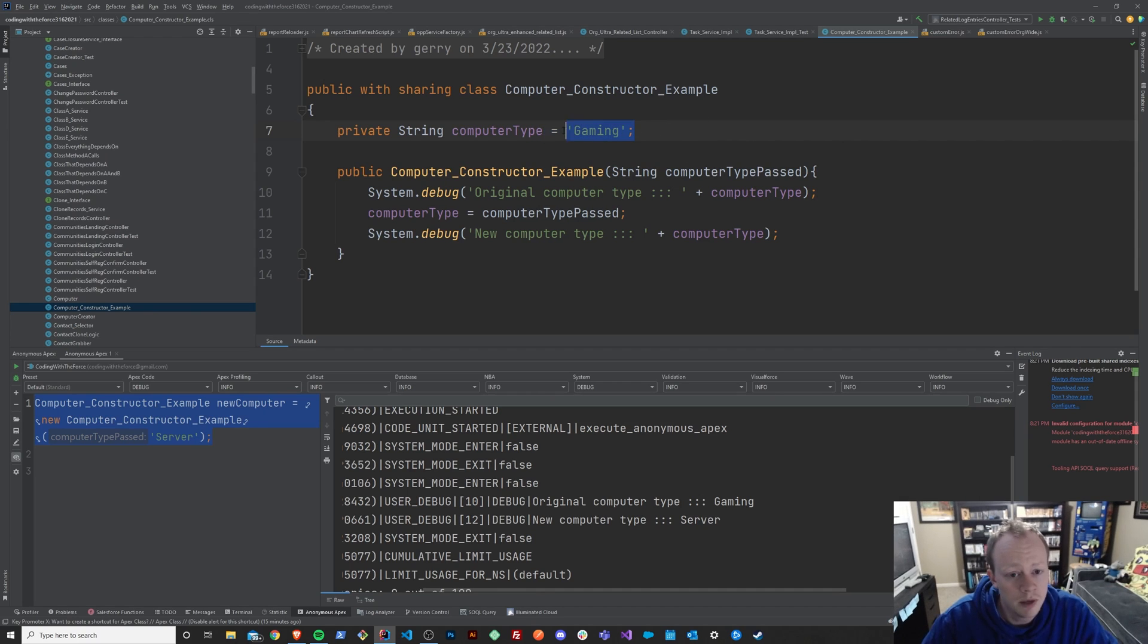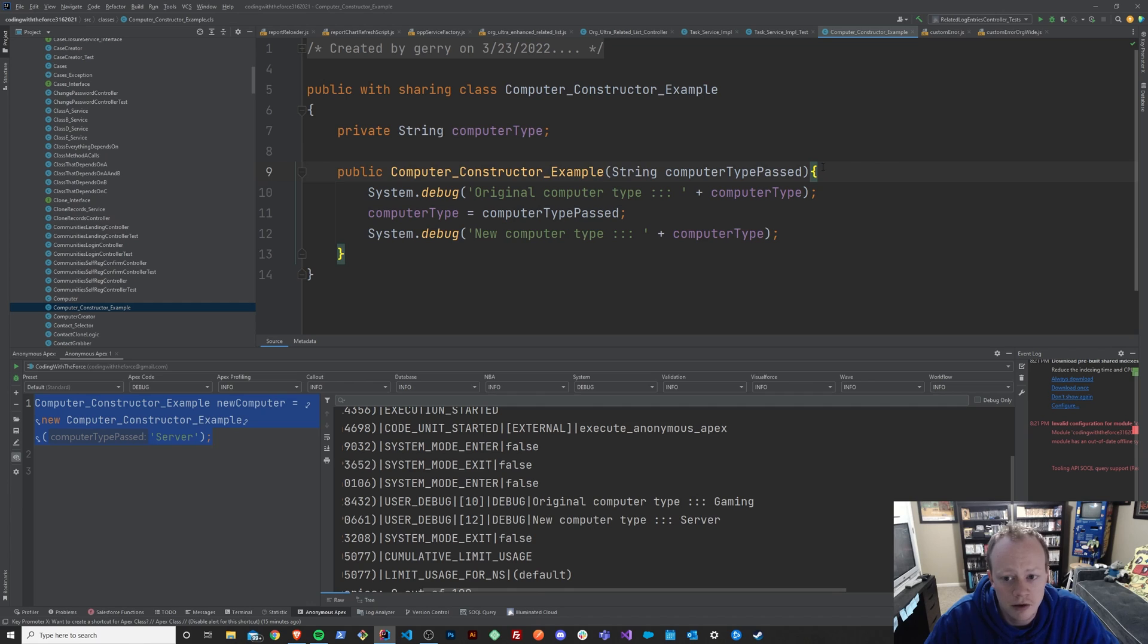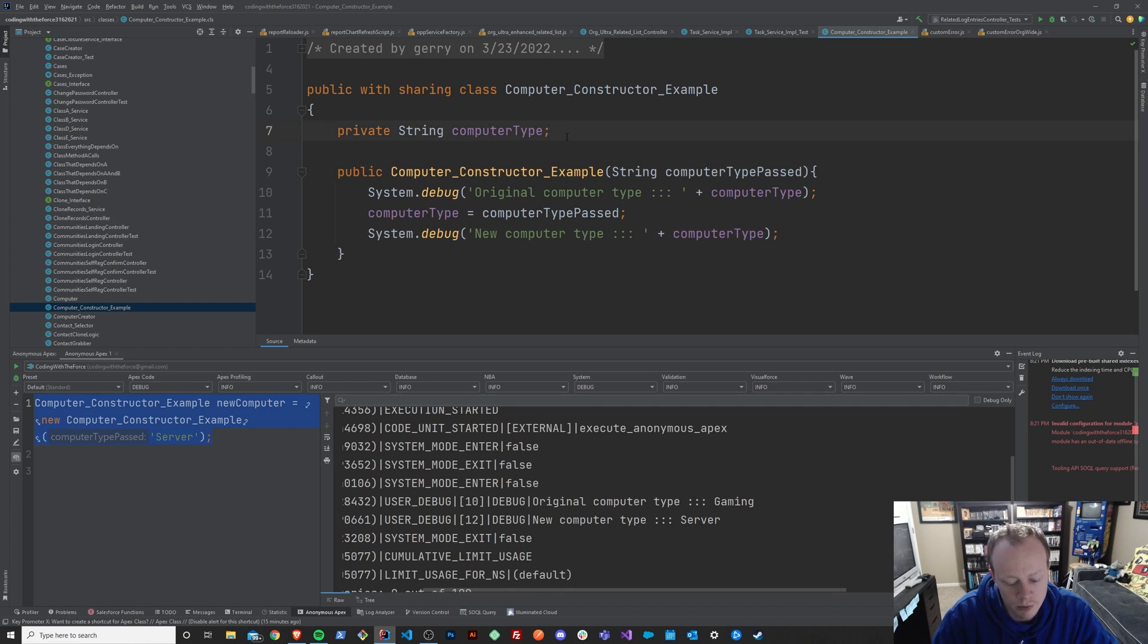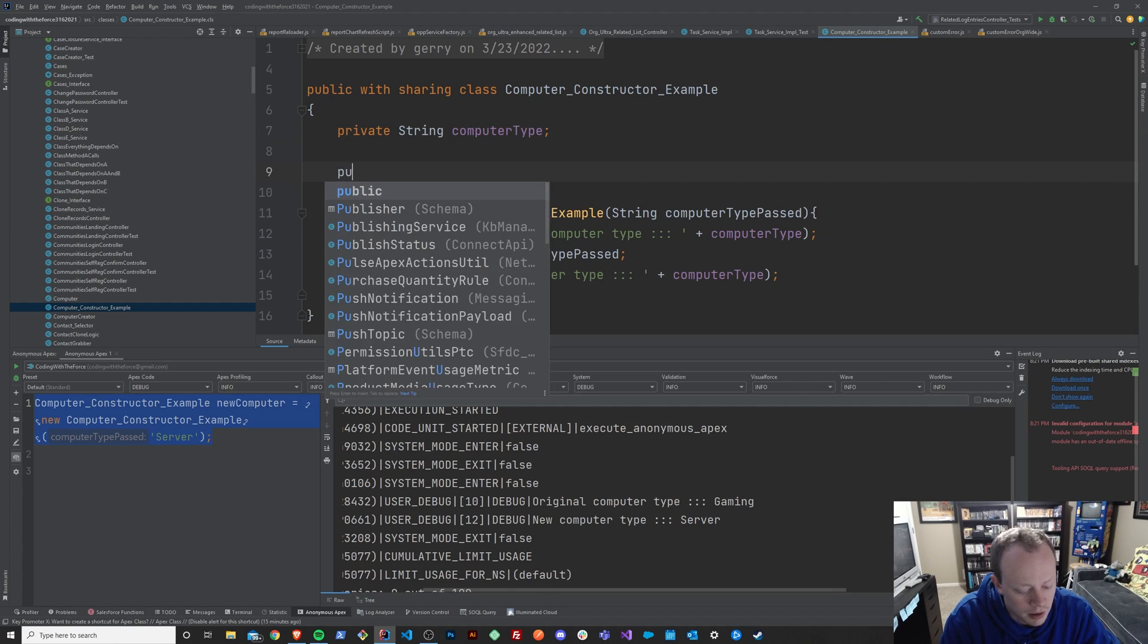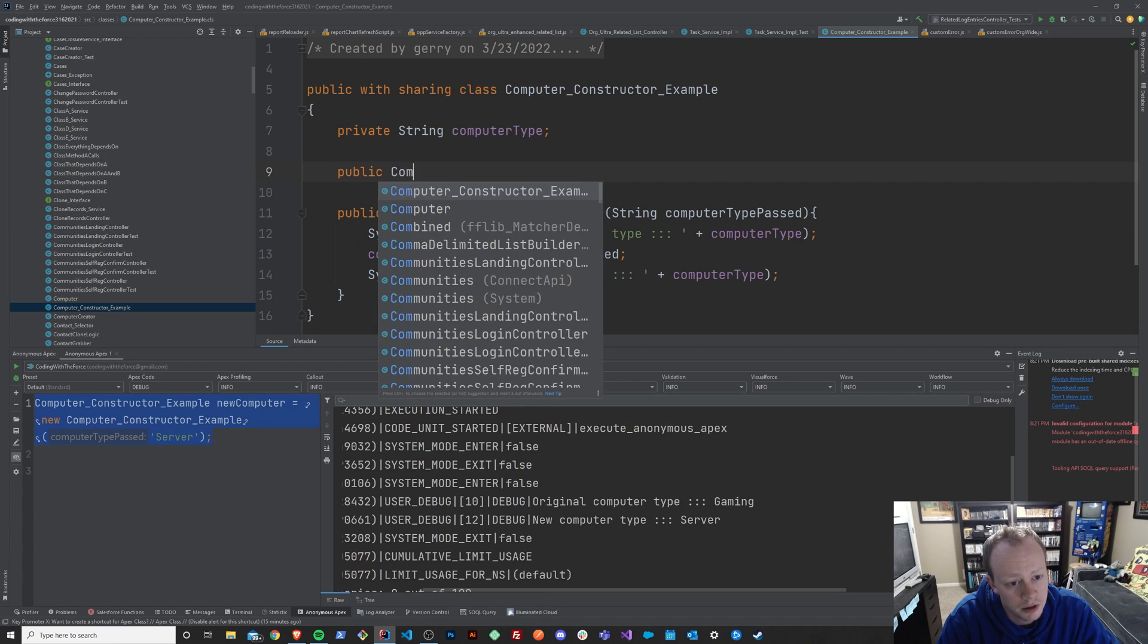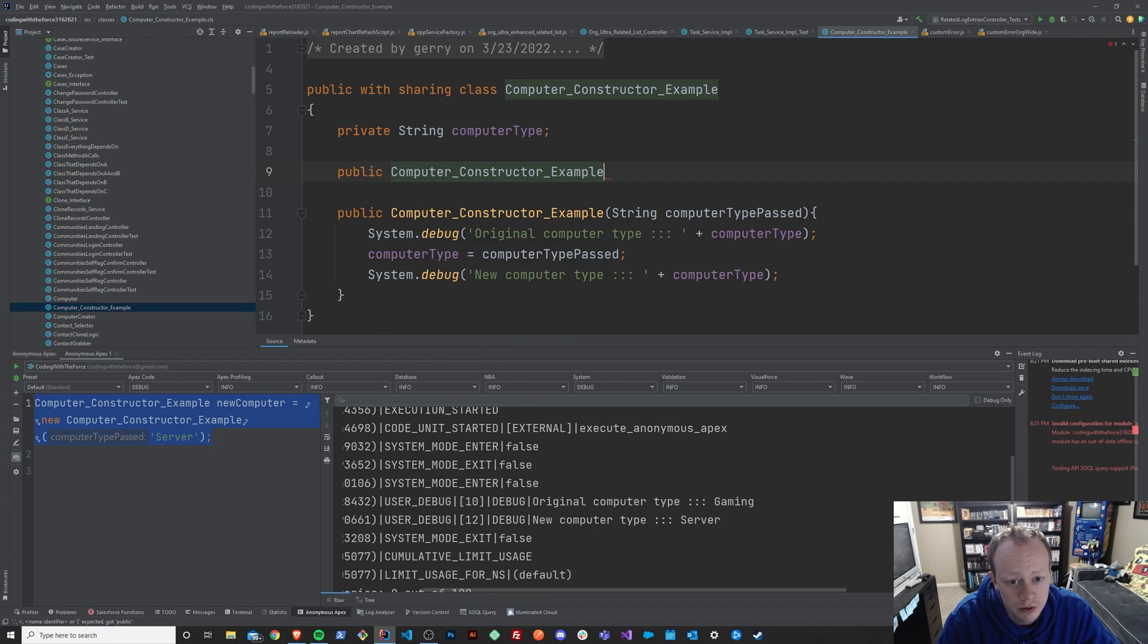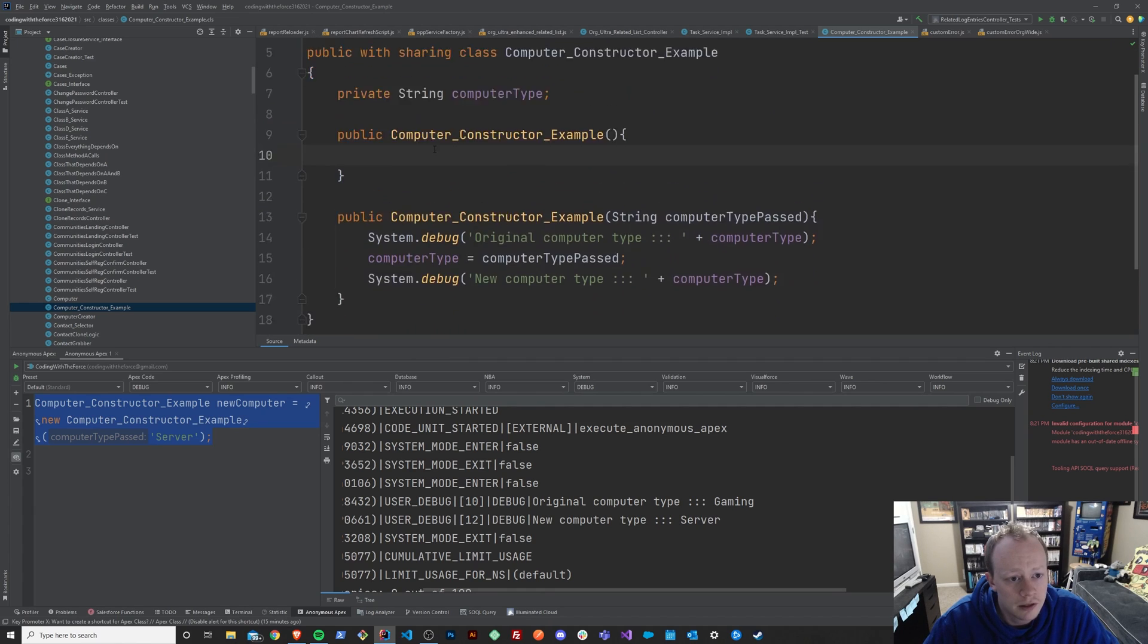So maybe this is not set by default, but instead we set it in here no matter what in the constructor. So maybe we have another constructor, and this is something that is also important for you to learn as a developer. You can have what are called overloads.